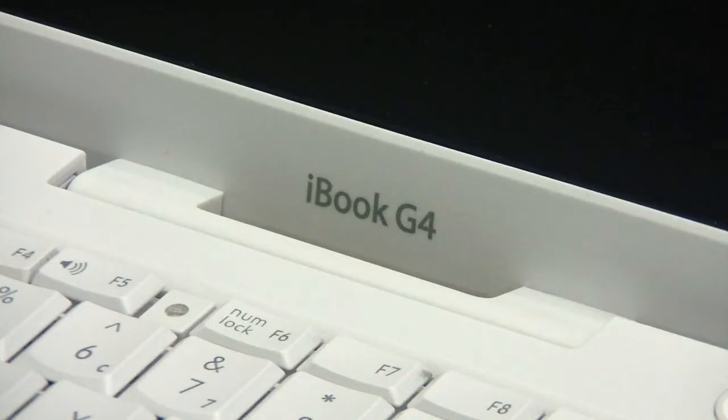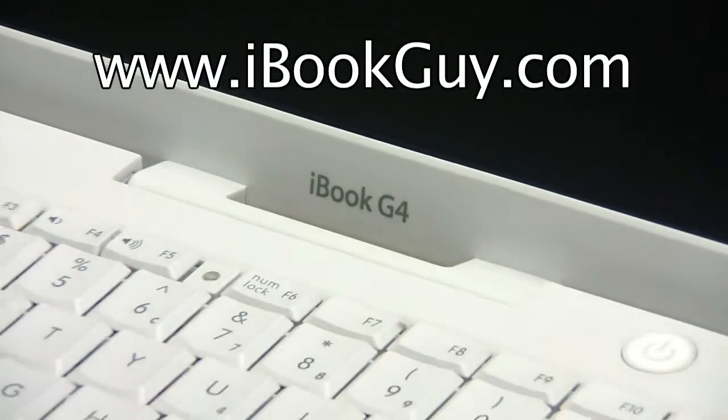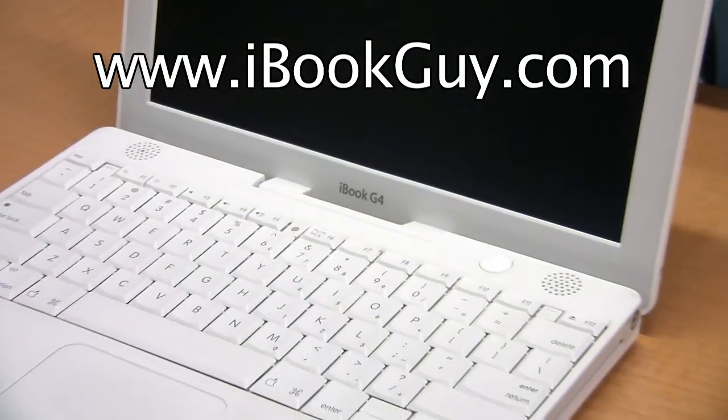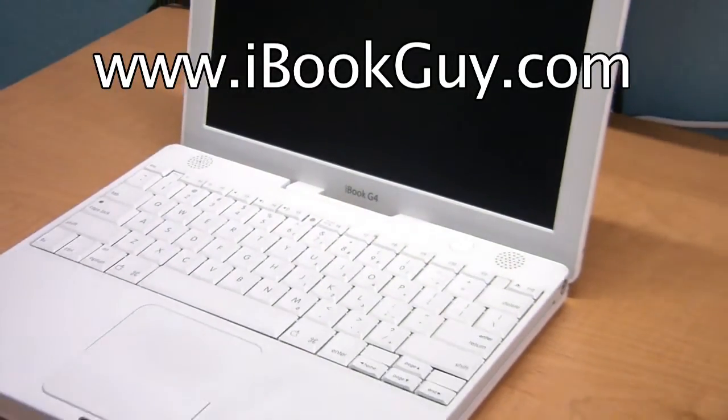Many people ask me how to install the memory in an iBook. This video is for the G4 model only.